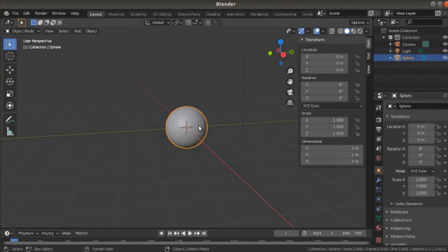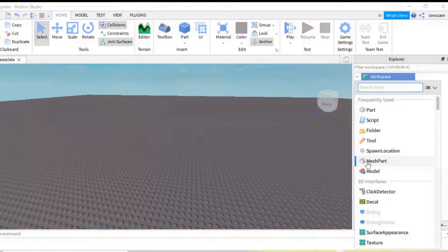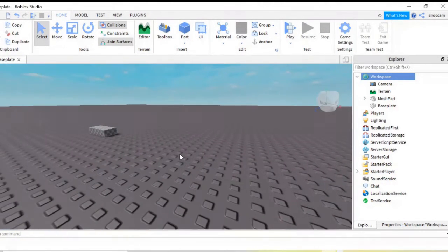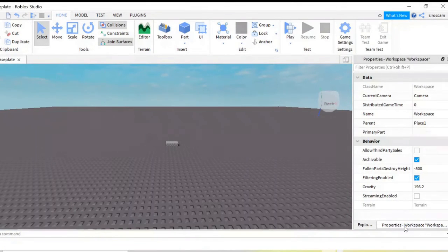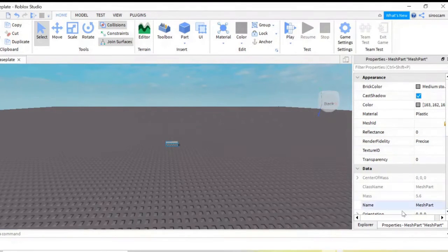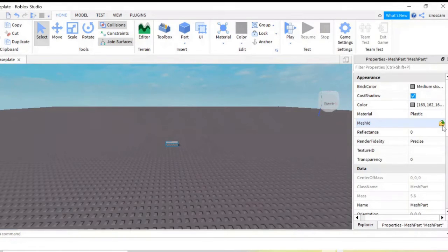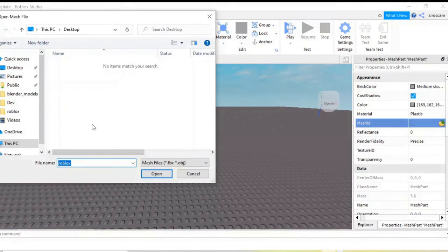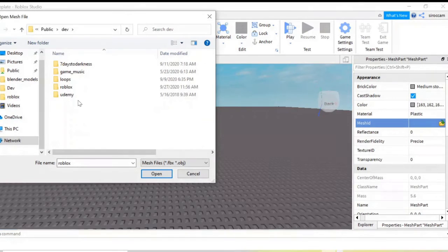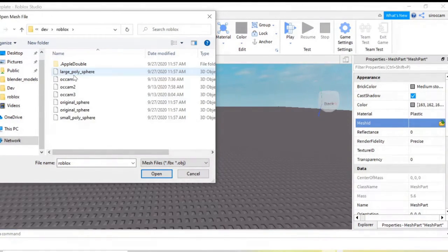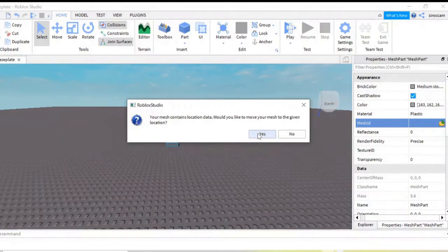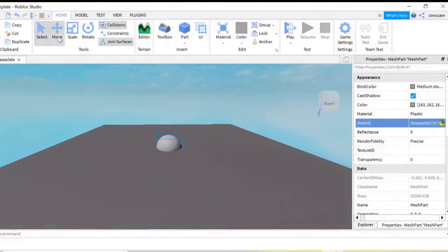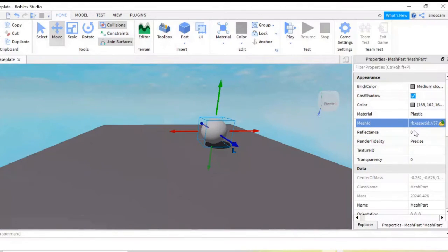Let's go into Roblox and import this object. Here we are with only a base plate. We want to add a mesh part, which will allow us to attach our OBJ and FBX files. We go into the properties and select our mesh part. The property that says Mesh ID — you'll see a folder icon there, go ahead and click it. We'll choose our FBX file. And there we are — that easy. Often I'll have to scale the object down, and sometimes you'll have to move your X-axis up, like we did in Blender.